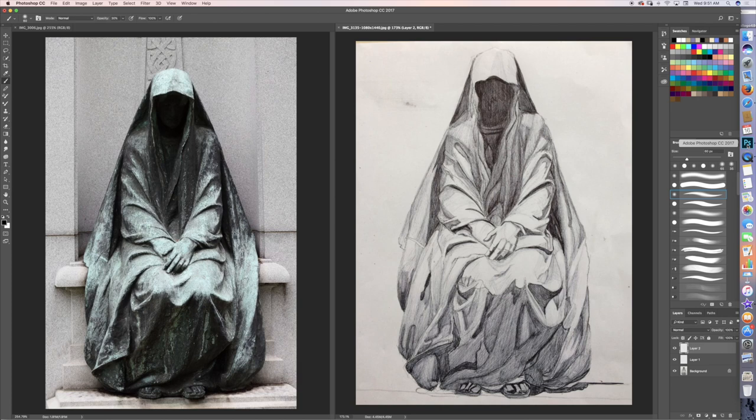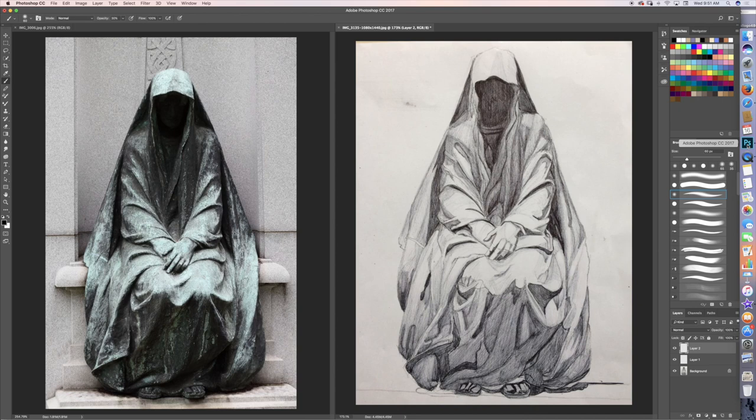Now, how could David add a little bit more mood to this piece while at the same time creating more depth? Well, it's pretty simple. It's all about putting more pencil down on the paper.